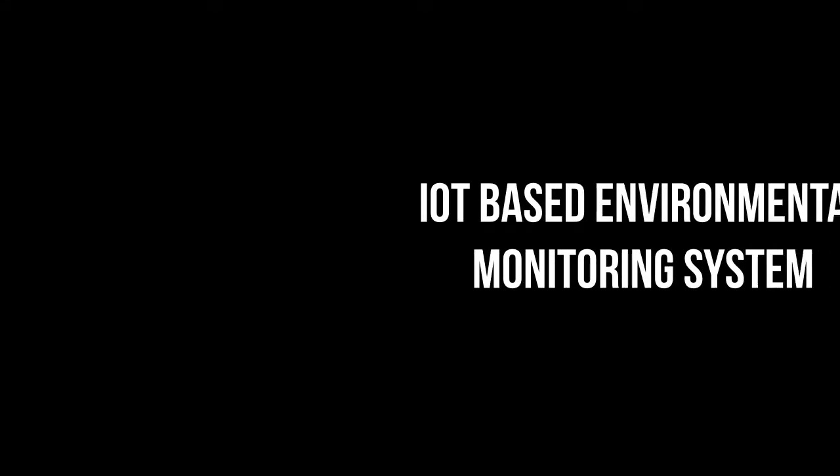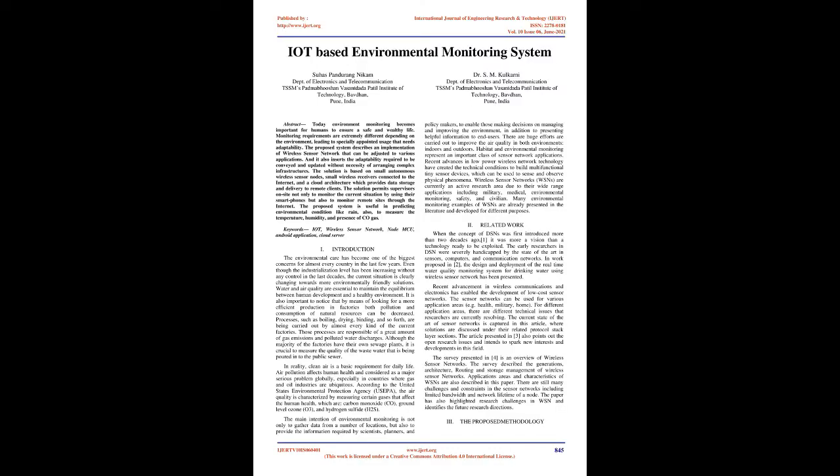Published by http://www.ijert.org, International Journal of Engineering Research and Technology, IJERT, ISSN 2278-0181, Volume 10, Issue 06,